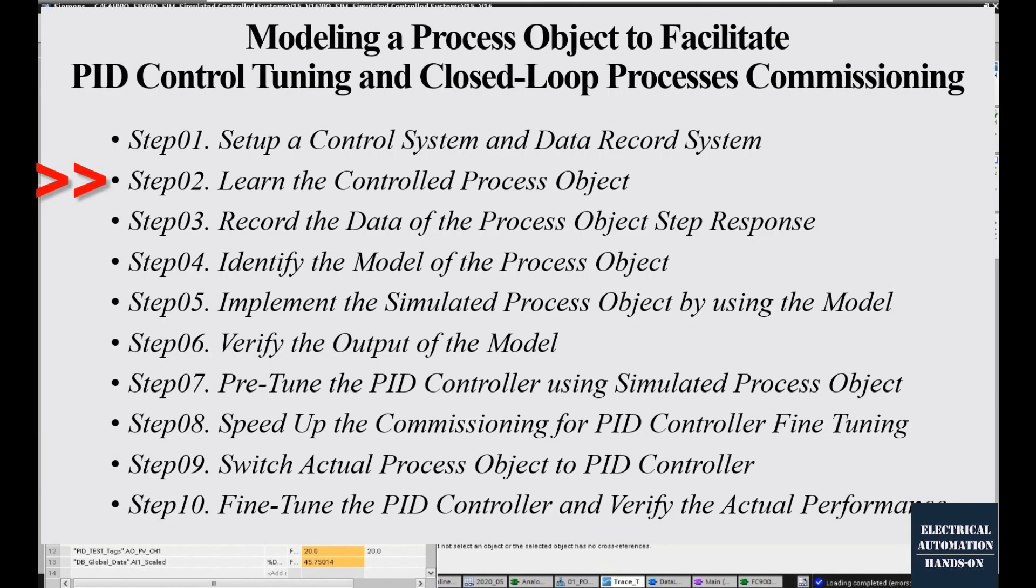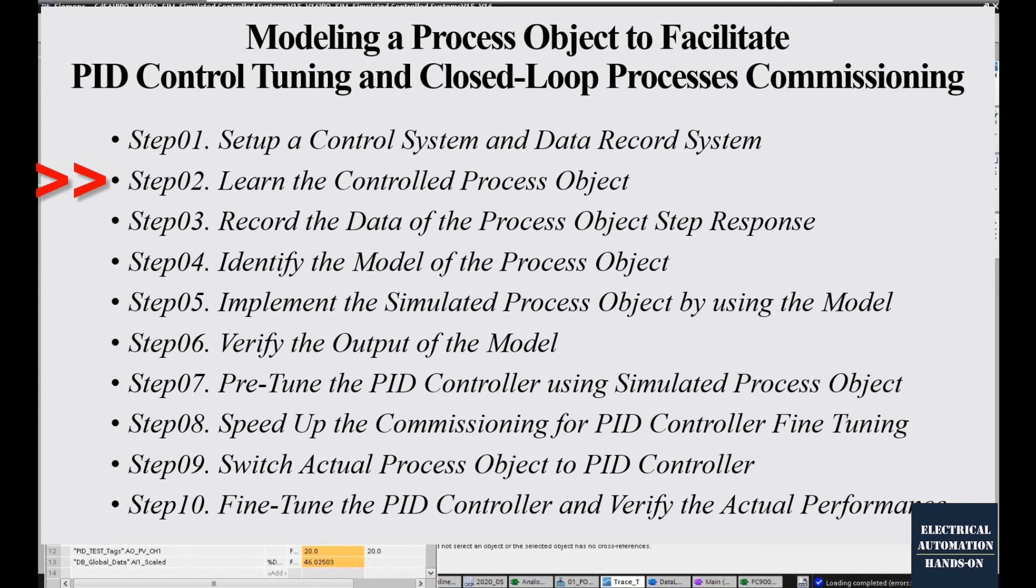All right, let's do a wrap-up. In the second step, we need to learn the controlled process object. So to understand your process object, you could give a different step response and get the behavior of your process object. And keep in mind, to implement a good performance control system, you must understand your process at first.